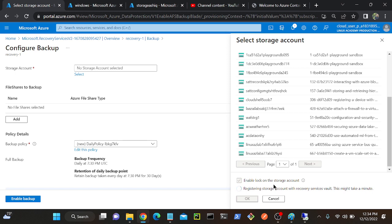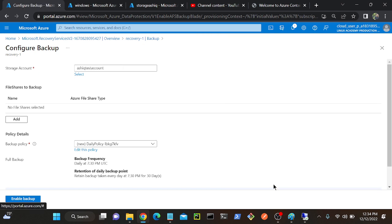Backup frequency - daily at 7:30 PM or you can set it. That was the scheduled time. For example, midnight - so automatically it will take a backup of the entire system, or you can specify a particular directory.